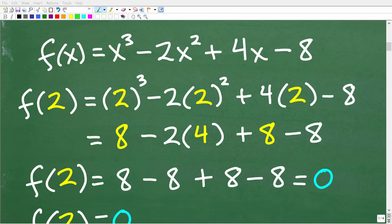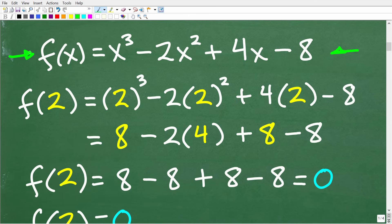The first way to evaluate this function is probably the number one way that most people know. What it means to evaluate a function for a particular value is to plug that value into the function and then simplify the remaining numeric expression. So here is our function: f of x is equal to x cubed minus 2x squared plus 4x minus 8, and we want to find f of 2.